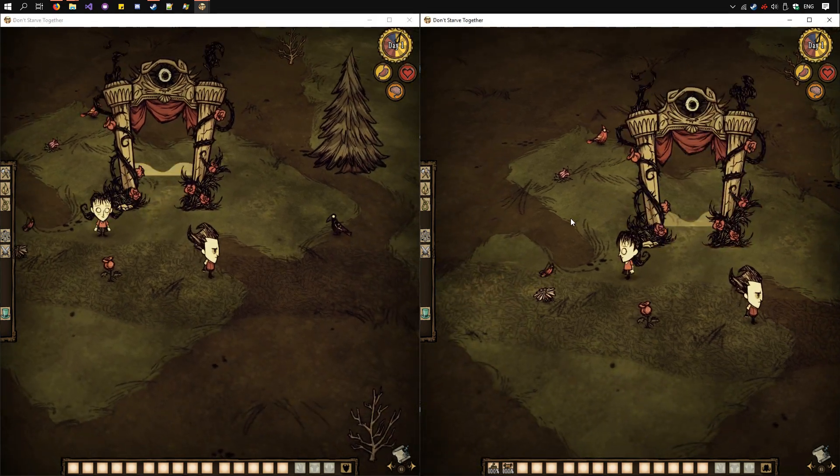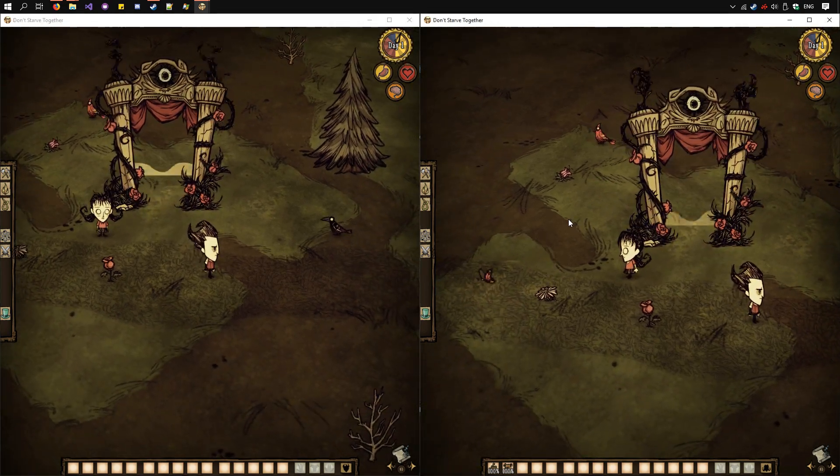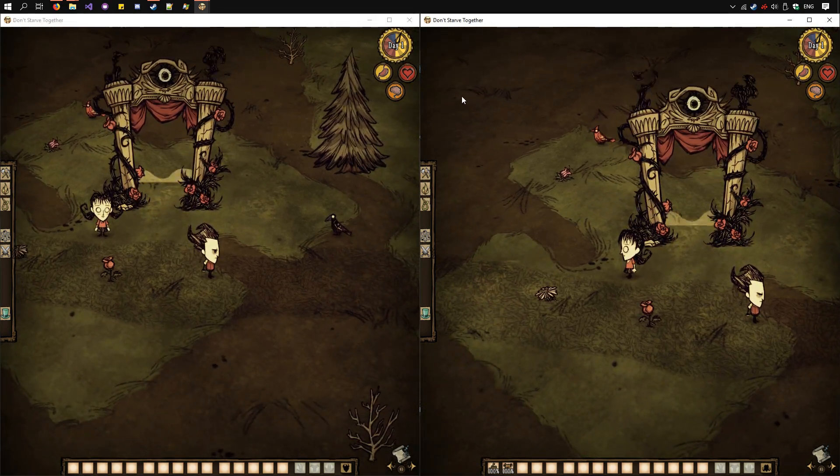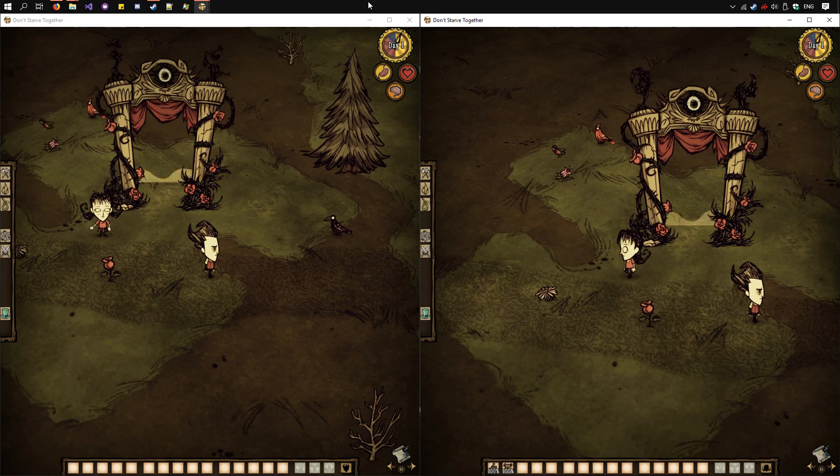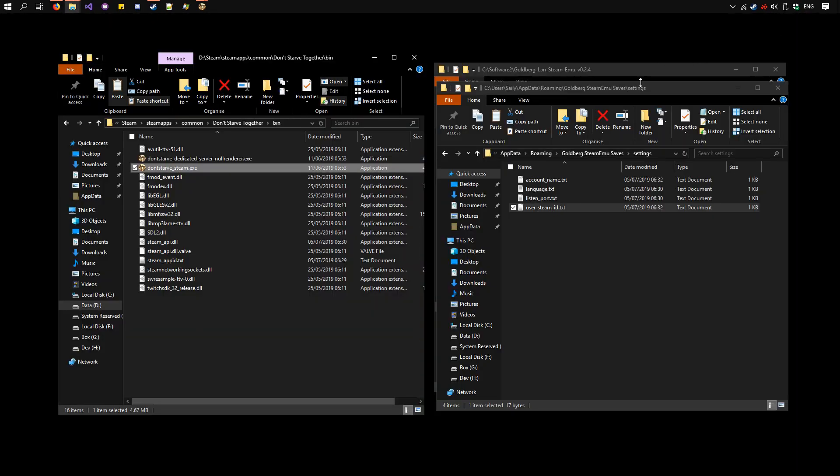Now we have Don't Starve Together set up. We need to set up Split Screen. So close these for now.